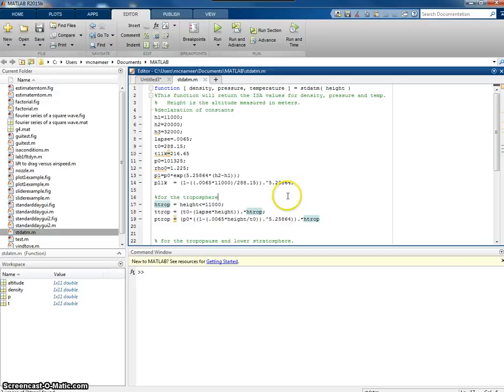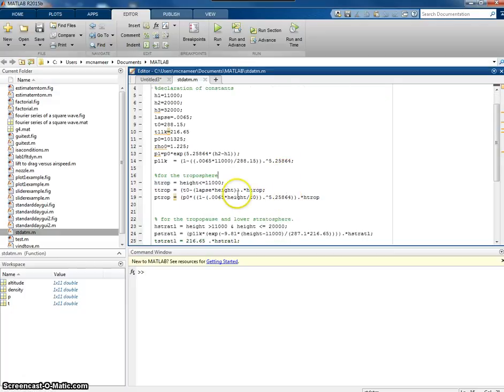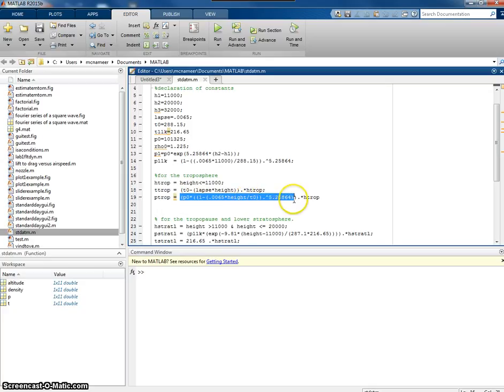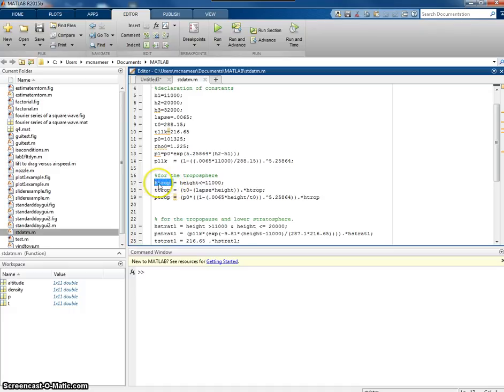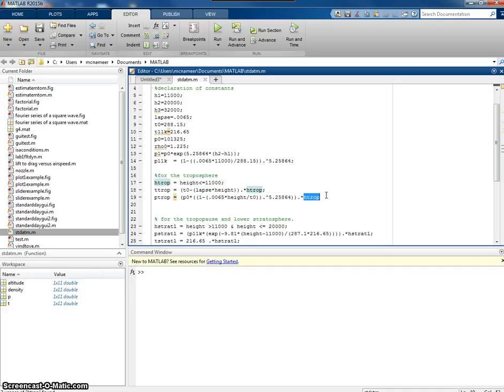Similarly, for the pressure in the troposphere, I'm going to use the pressure equation for the troposphere. And I'm going to multiply that then by the mask to just make it apply to values that are less than or equal to 11,000 meters.